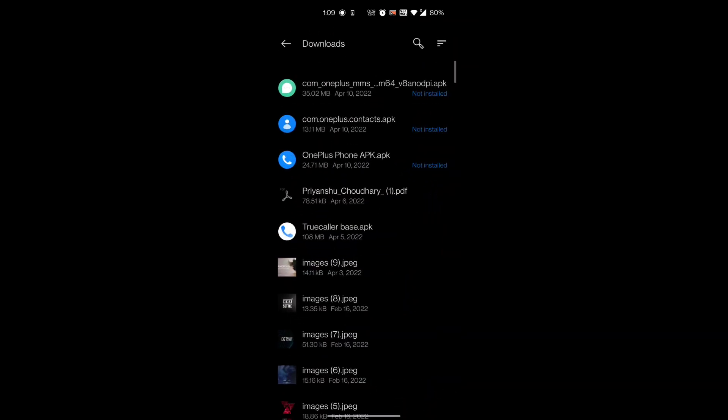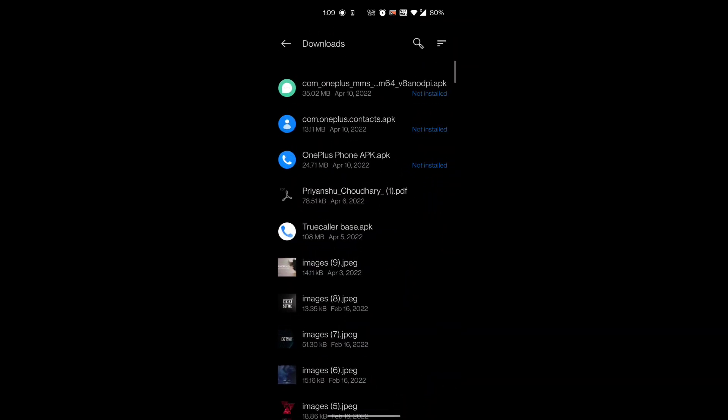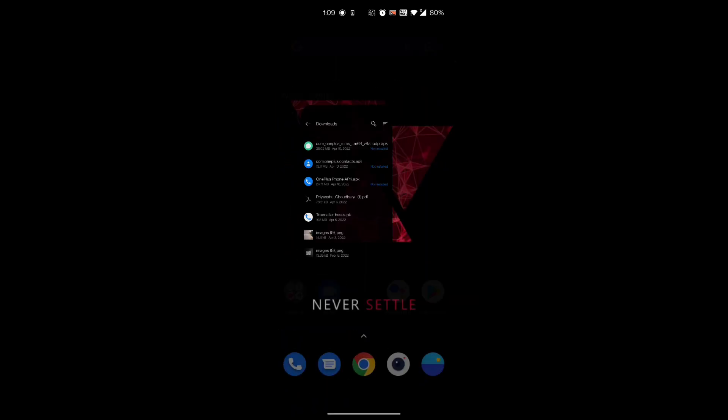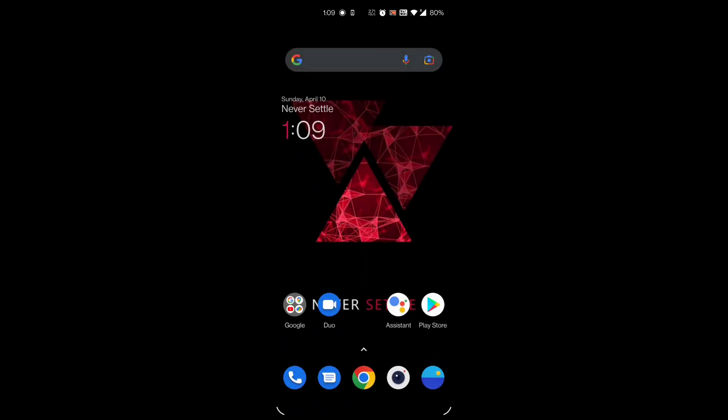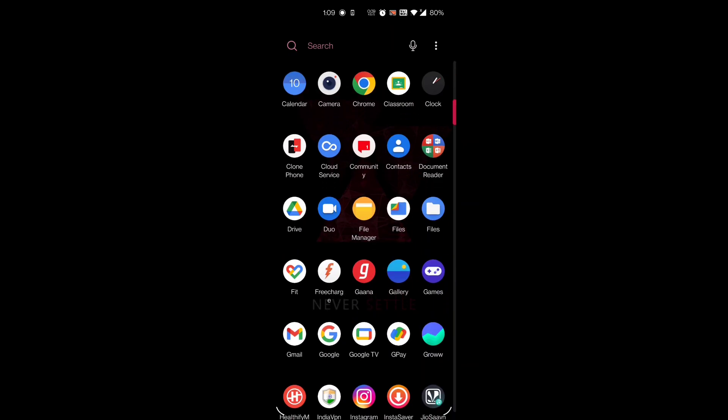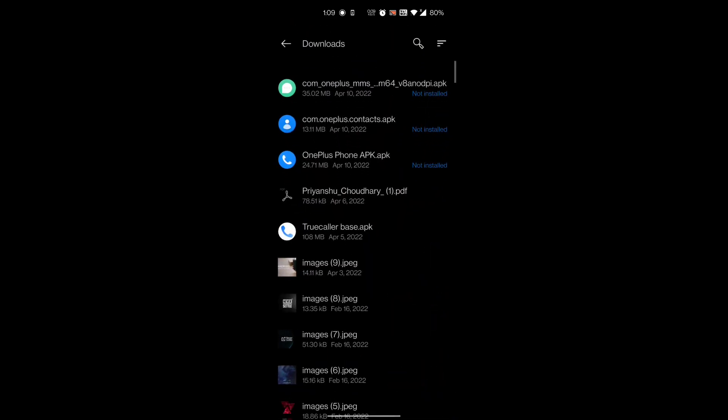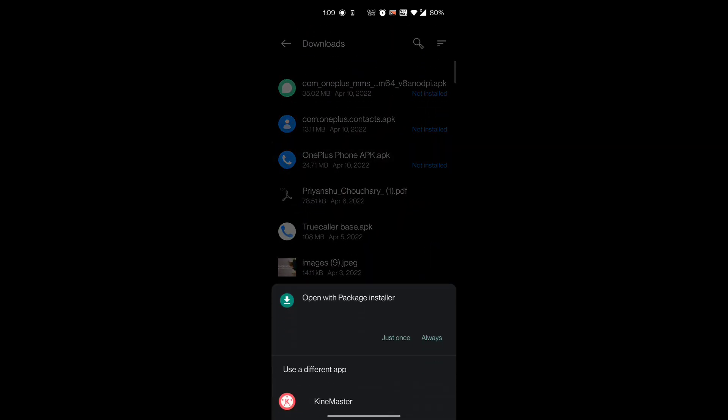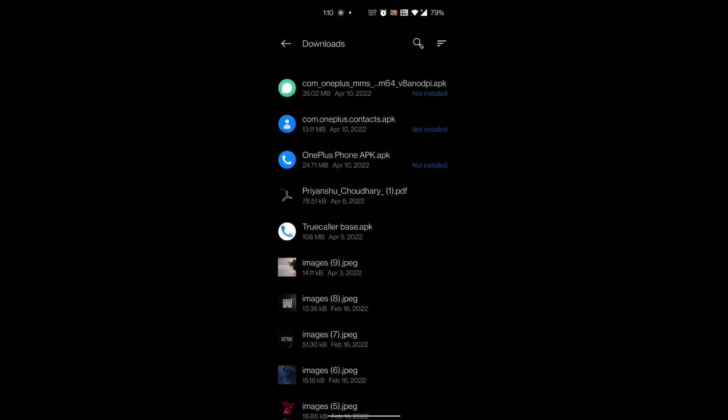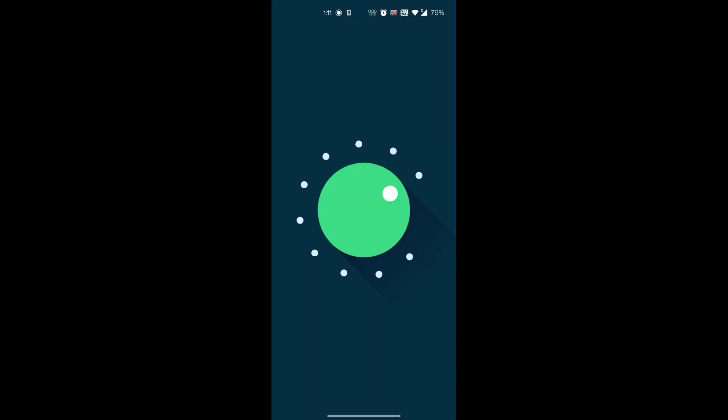So the first and main step is to download the MMS, contacts, and phone APK from the link in the description below. Then you have to install these APKs one by one. The main thing you have to note is that your phone must be running Android 11, otherwise it will give you a parsing error.